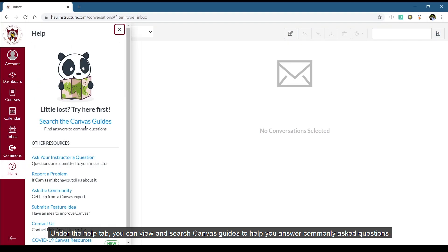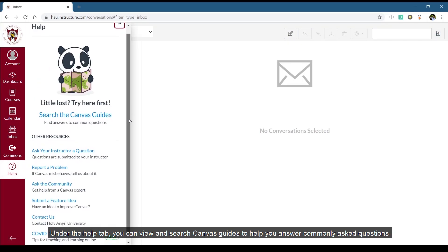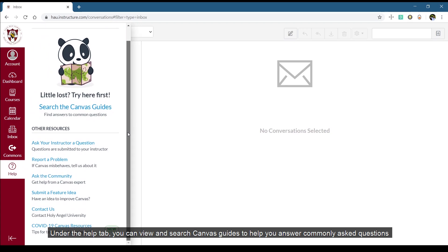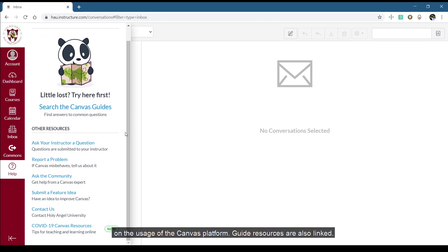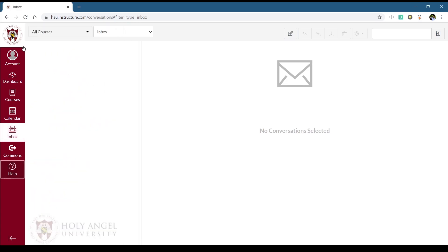Under the help tab, you can view and search Canvas guides to help you answer commonly asked questions on the usage of the Canvas platform. Guide resources are also linked.